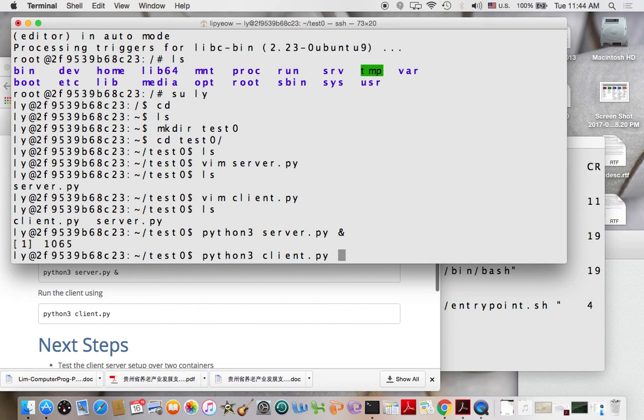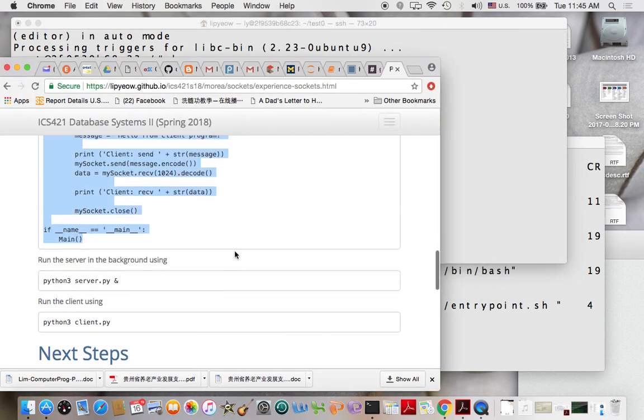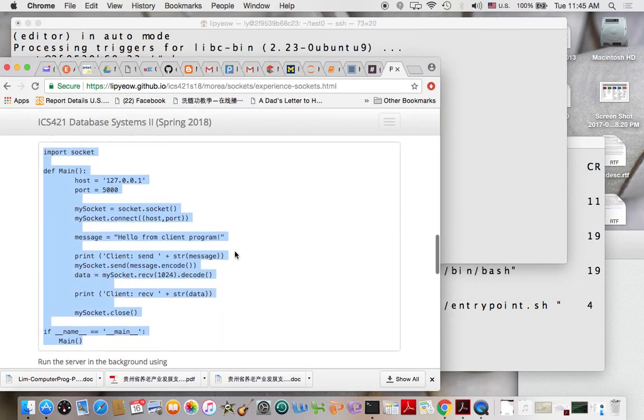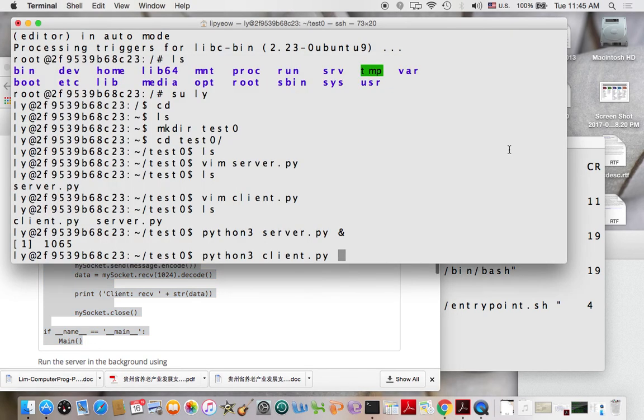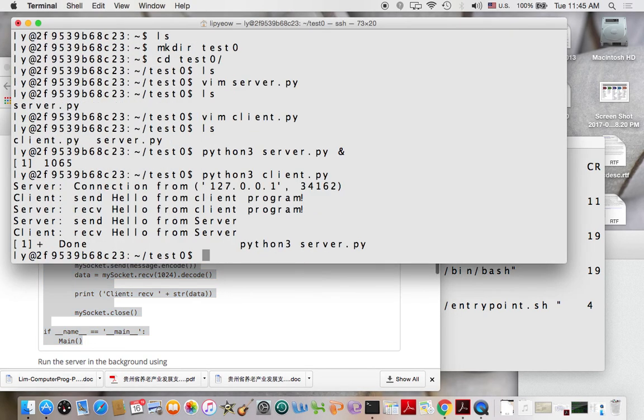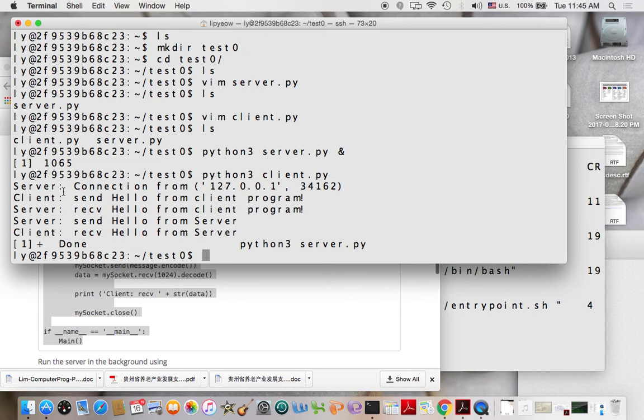And then I would run my client program. And my client program is going to connect to the server. It's going to send a message, say hello from client program. And it's going to receive a message back from the server. So in my program, I have pretty nice statements that say that this is my server program. My client program is pretty nice.